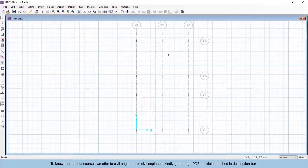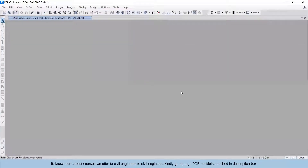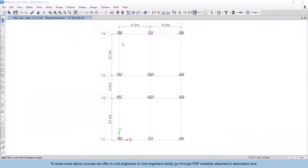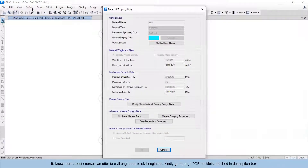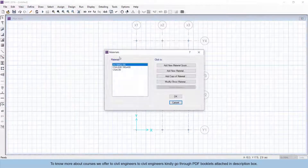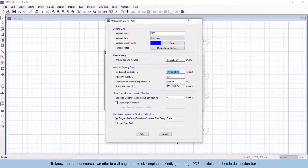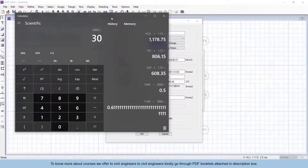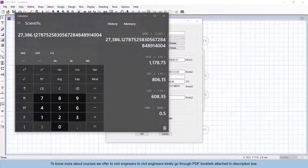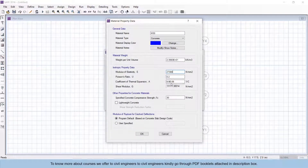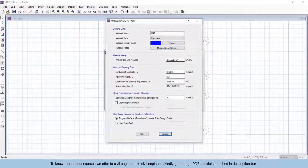After importing, we have to define the material and slab properties — the footing properties. Whatever grade of concrete and steel we used for the superstructure design, we will use the same grade for the foundation system. To define the concrete grade, go to Define and then Materials. Click Add New Material, give the name as M30, material type as Concrete. The modulus of elasticity is calculated using the formula 5000 × √fck, which gives 27,386 MPa. The concrete compressive strength is 30 N/mm².